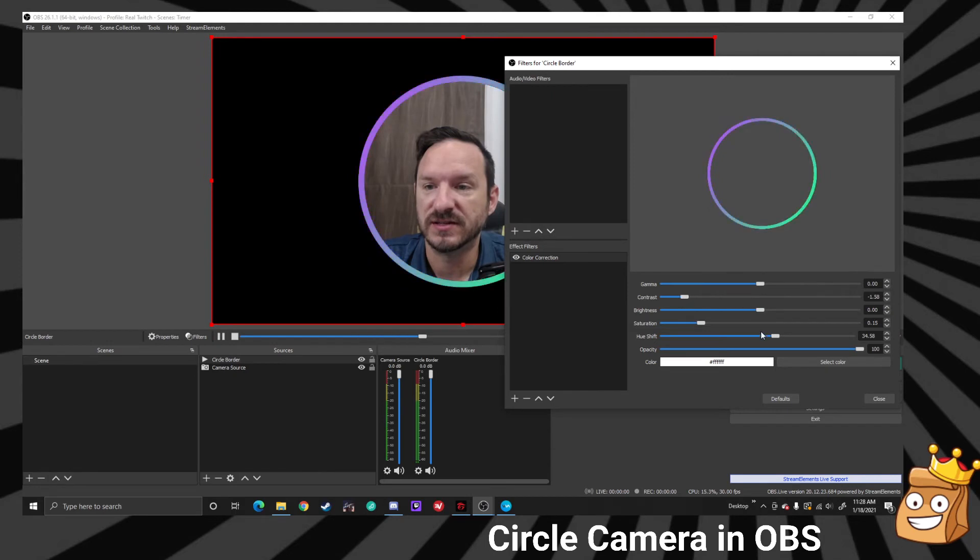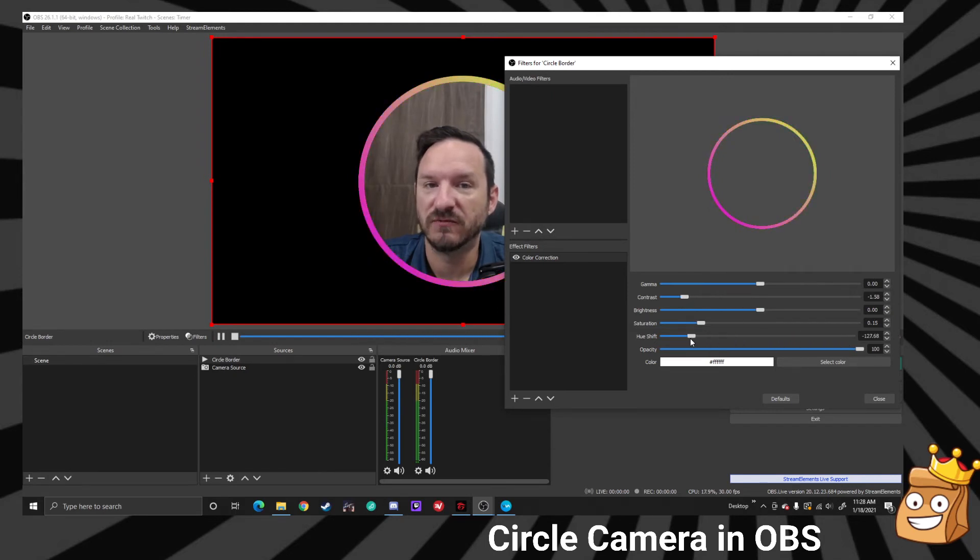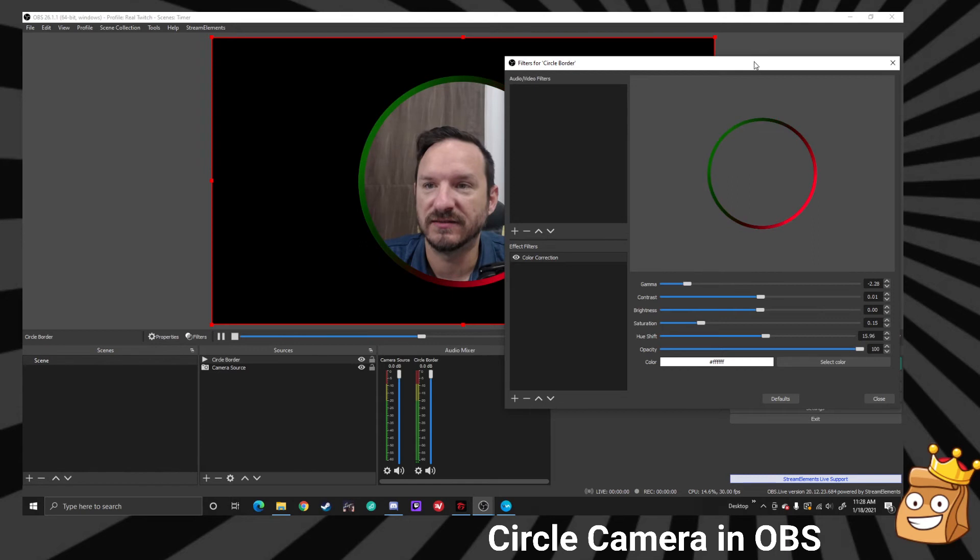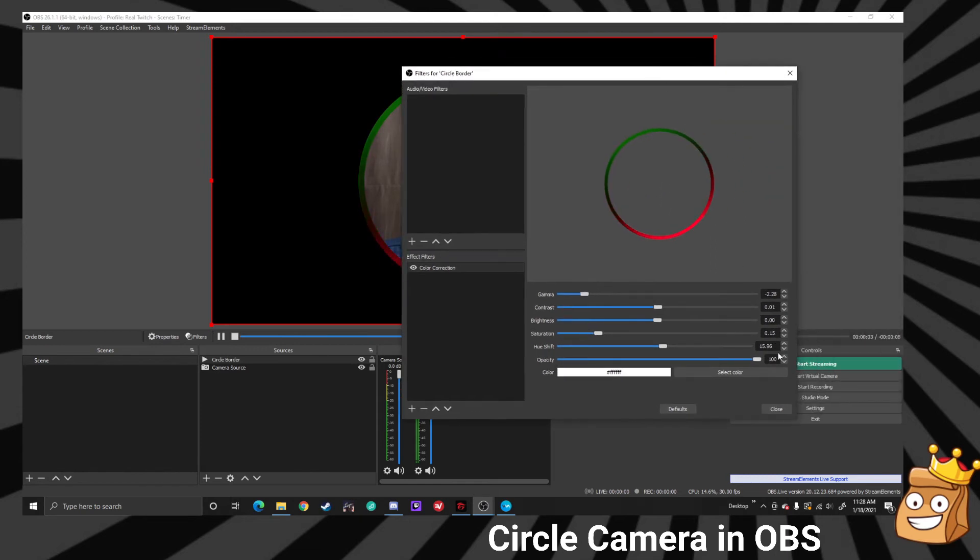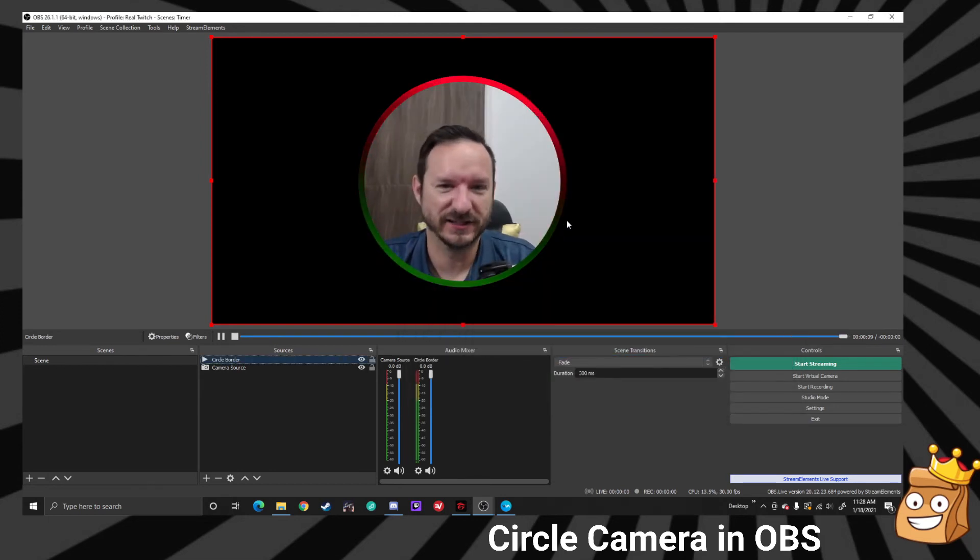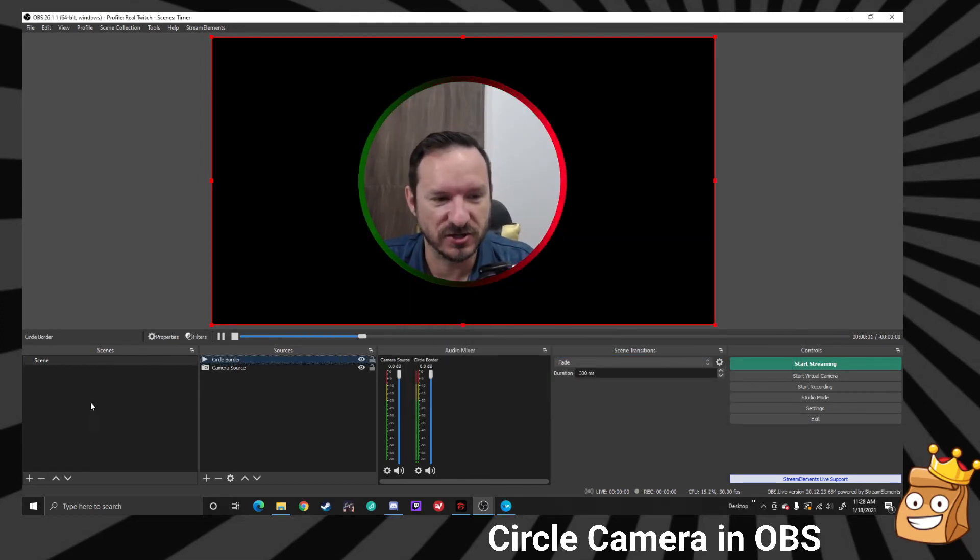There's all different kinds of things you can do with this to change it however you want. For this demonstration we're going to make it look like that red and green, very metal edgy. I like it, so we're going to go with it for this demonstration.